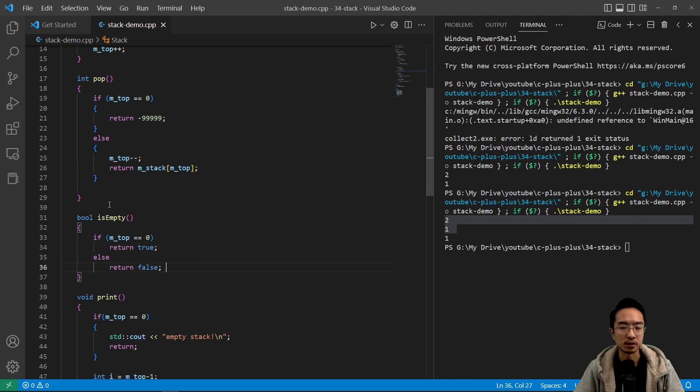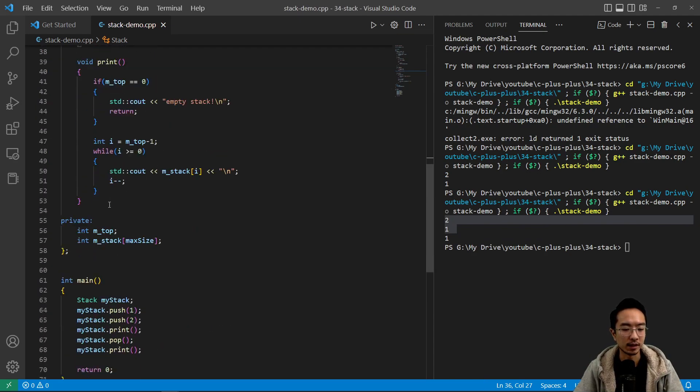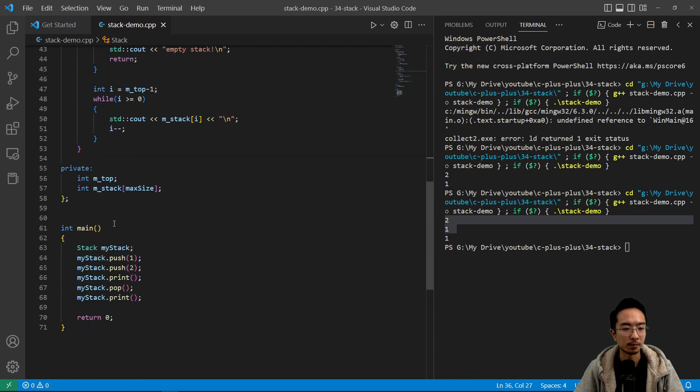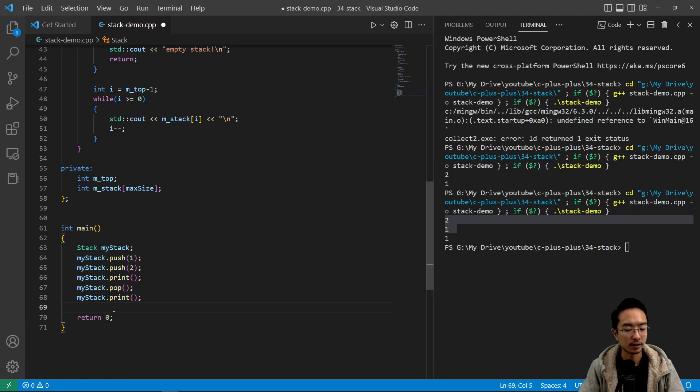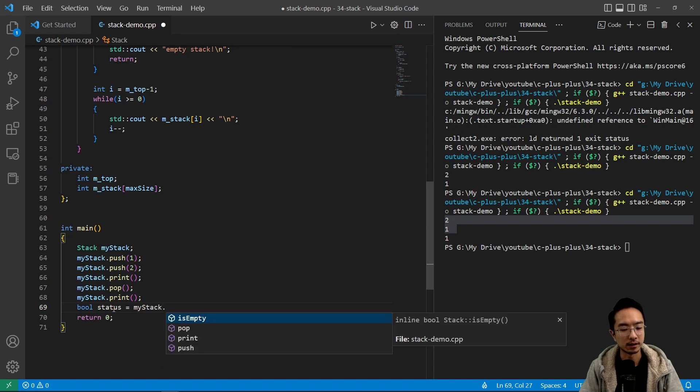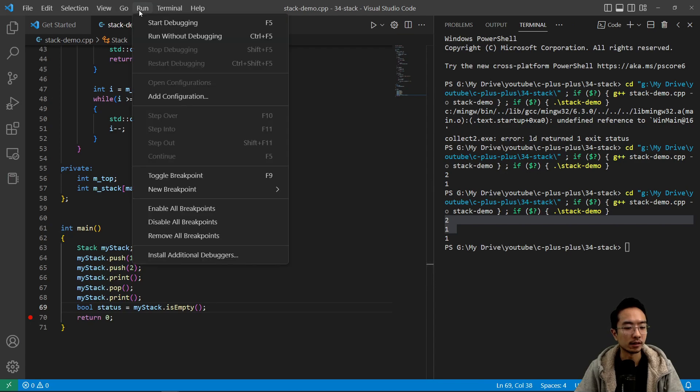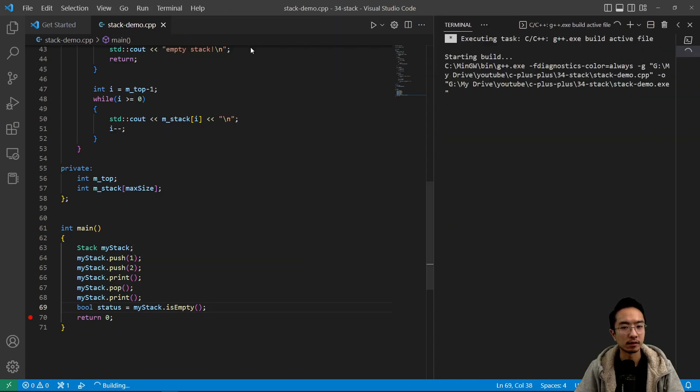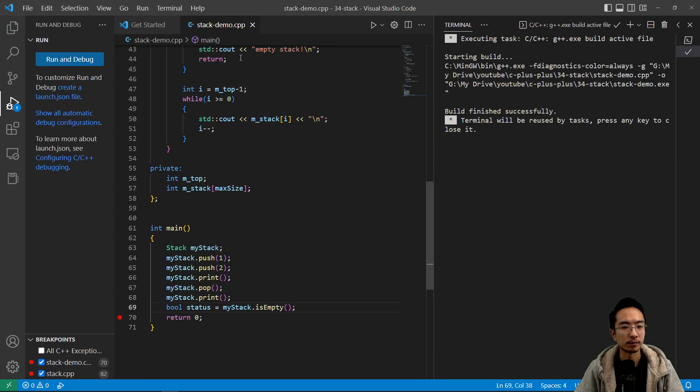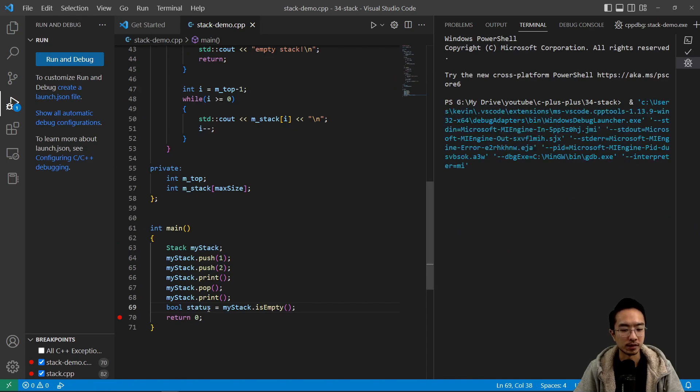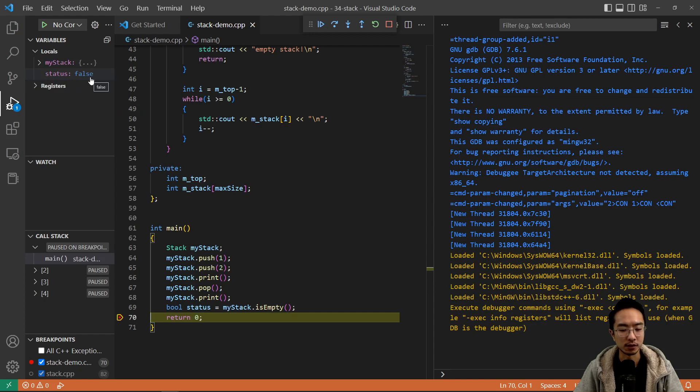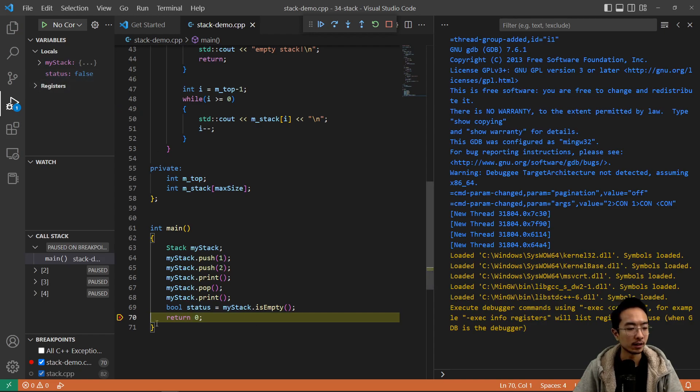So this is just a simple check to see the status of our stack. So I can say bool status, and then my_stack dot is_empty. And if I put a breakpoint here and run this, we should be able to see the status of our stack, right? So it's false. It's not empty because we have items in it.